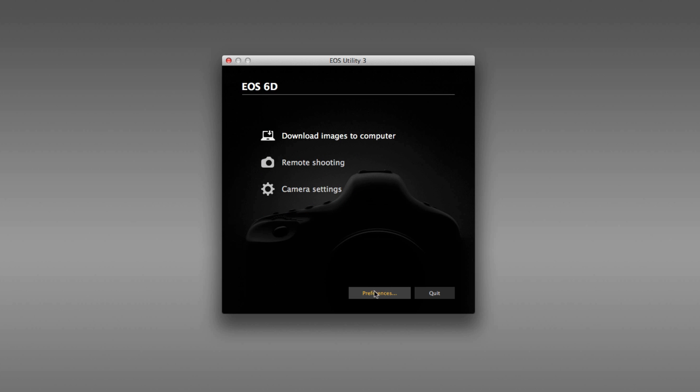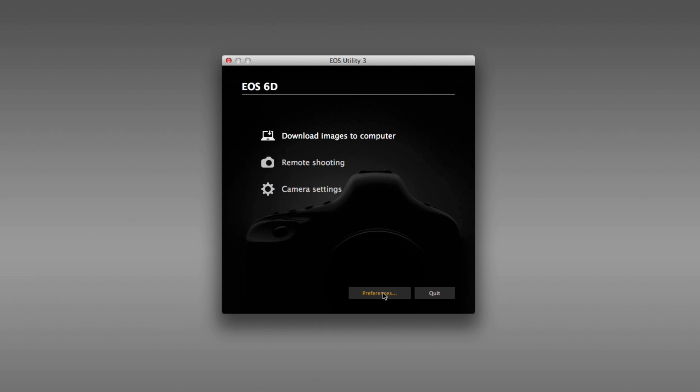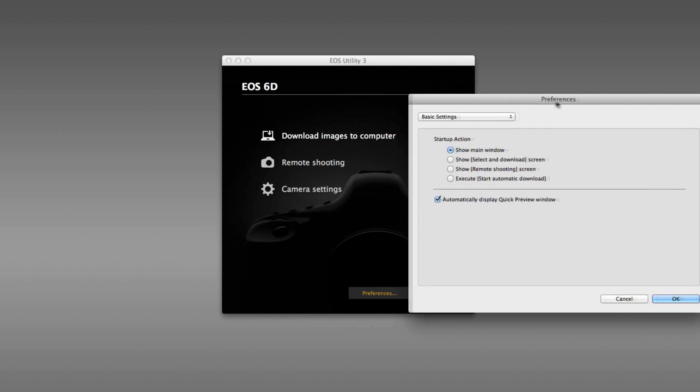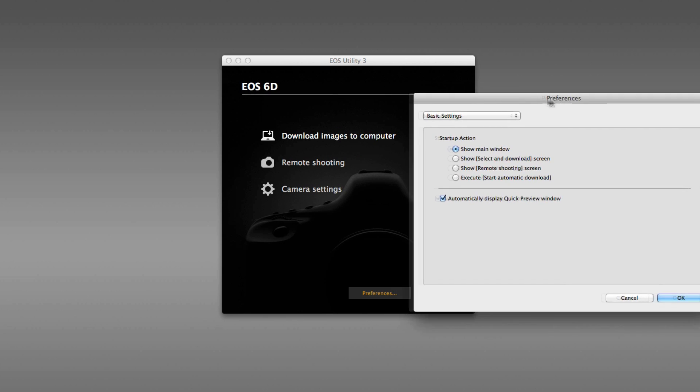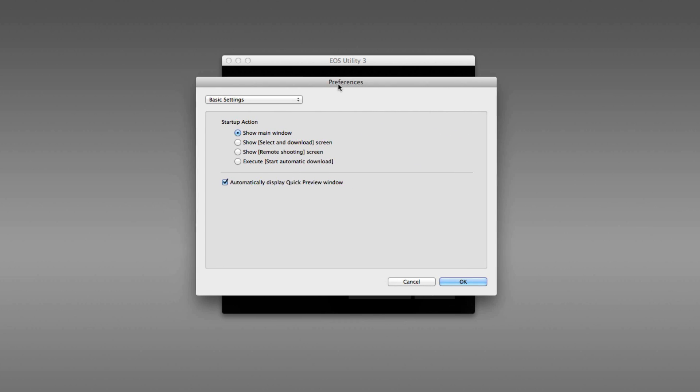One last thing that I'd like to show you is down here in preferences. Most of these preferences we've already seen at one point or another through this tutorial, but I'd like to show you that when you launch the EOS Utility, you can go to the screen that we have been looking at, or if the thing you use EOS Utility for the most is remote shooting, or select and download, you can have the application start in one of these screens instead. I'm choosing the main window because I like my application to start there.